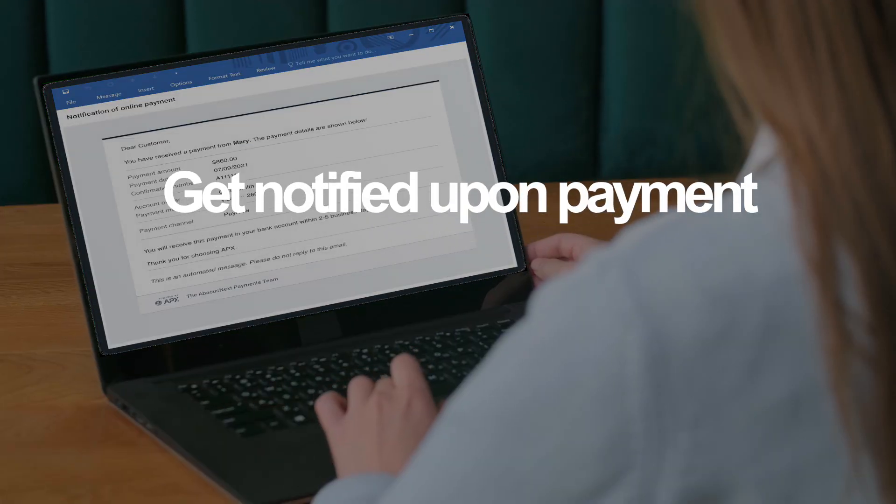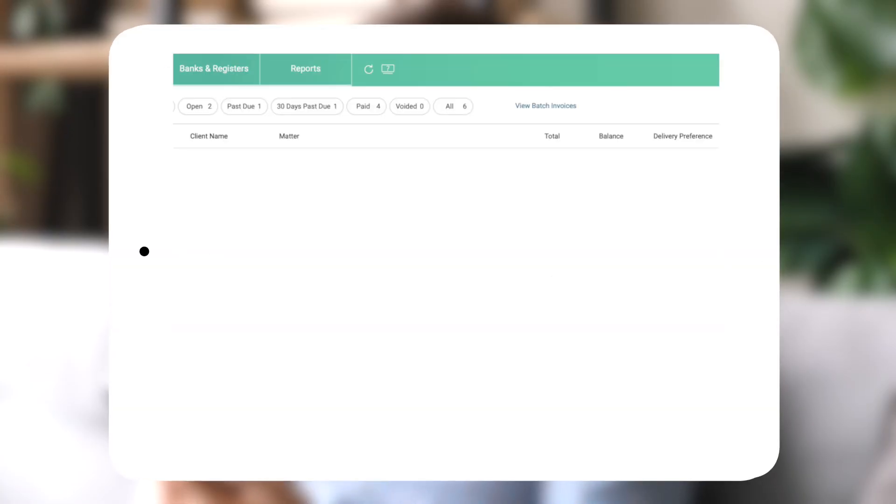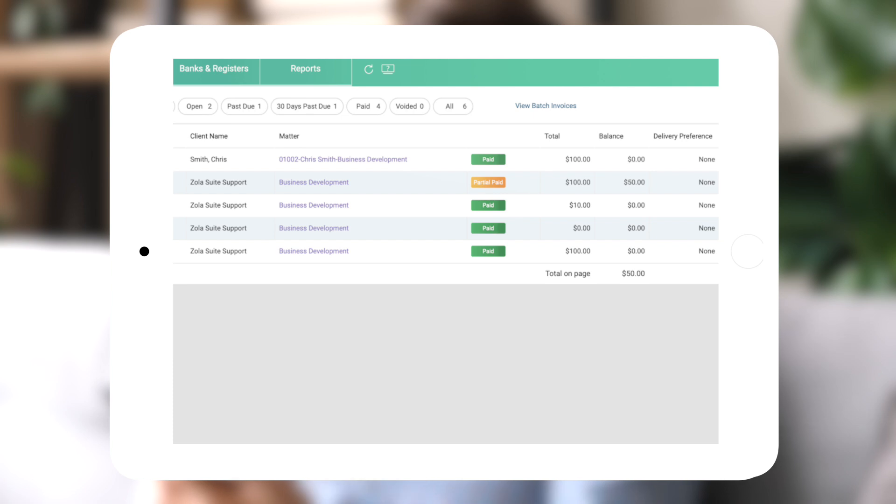Three, get notified upon payment. It's that fast. And since APX is integrated, it shows up instantly in your billing.